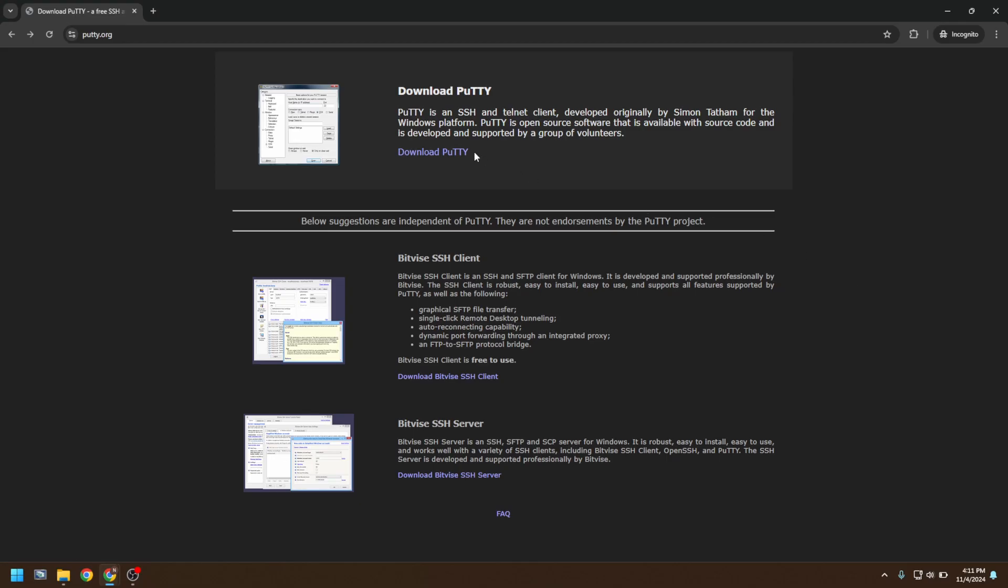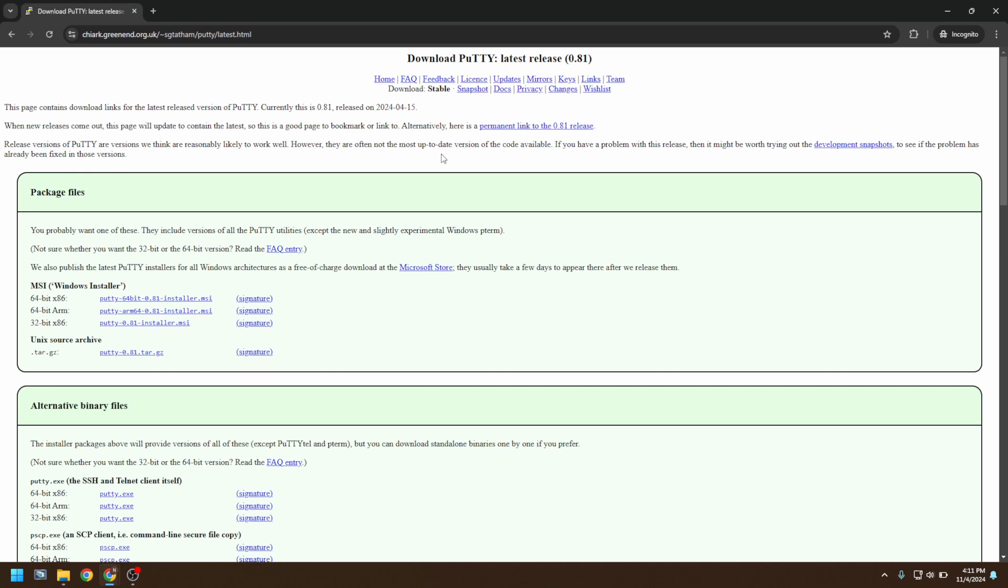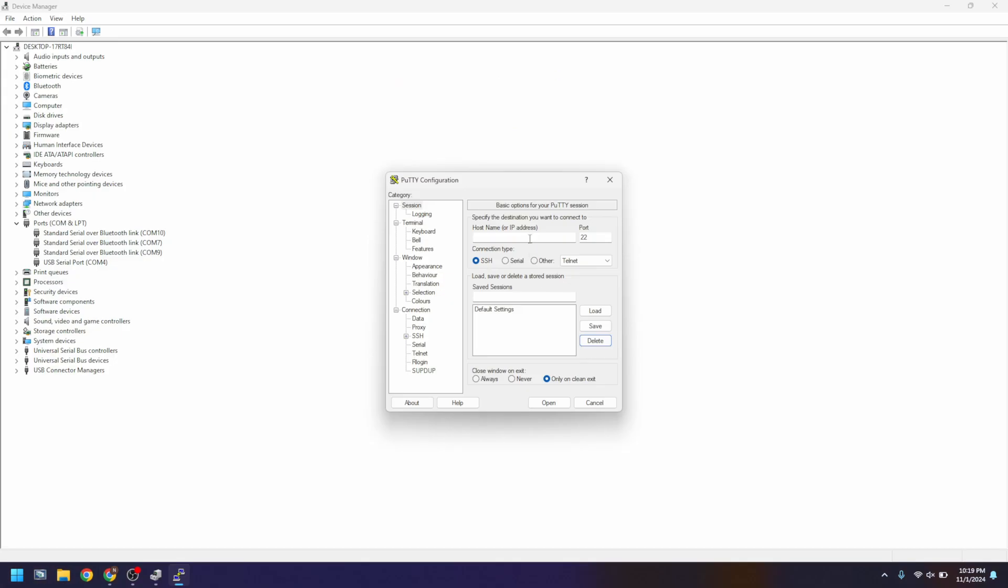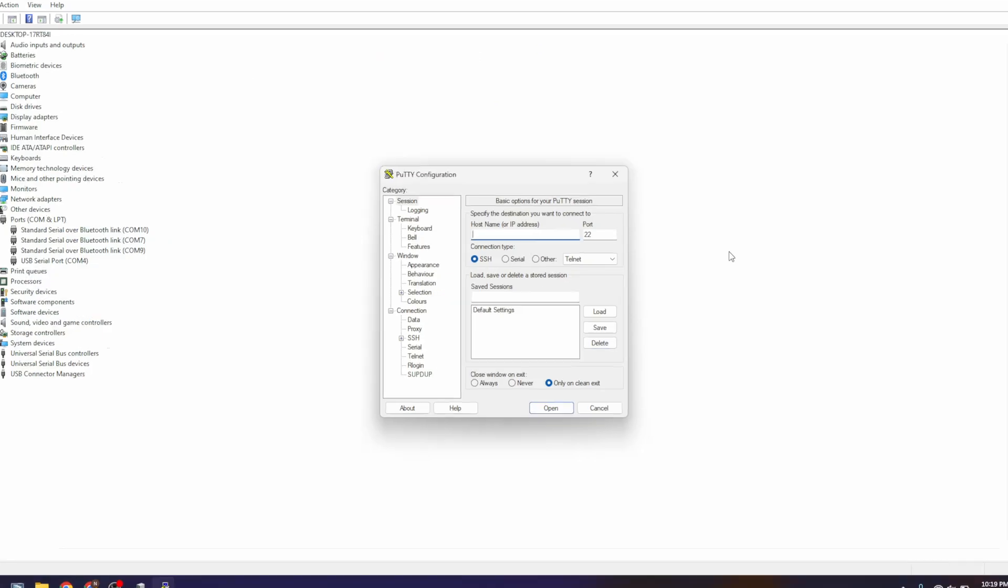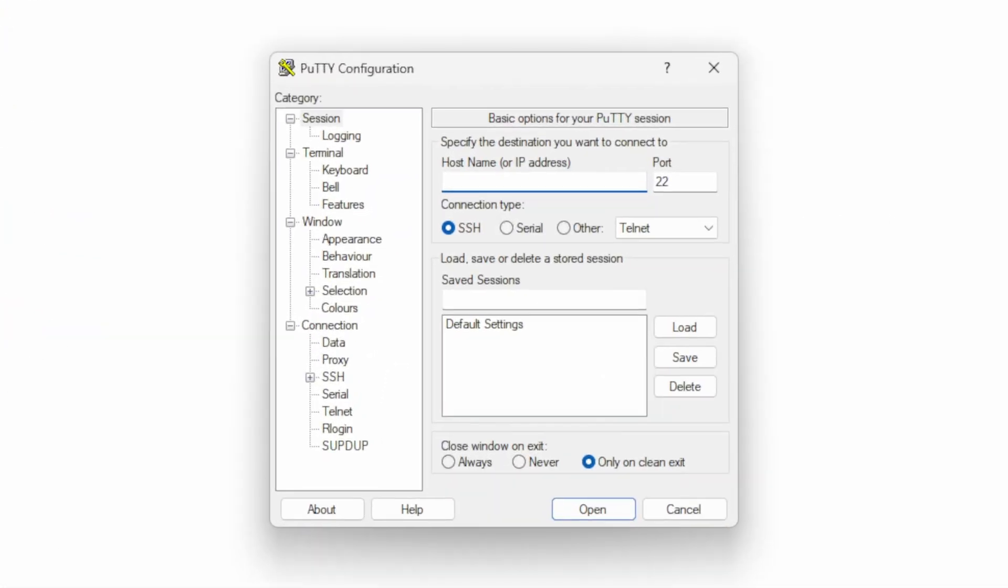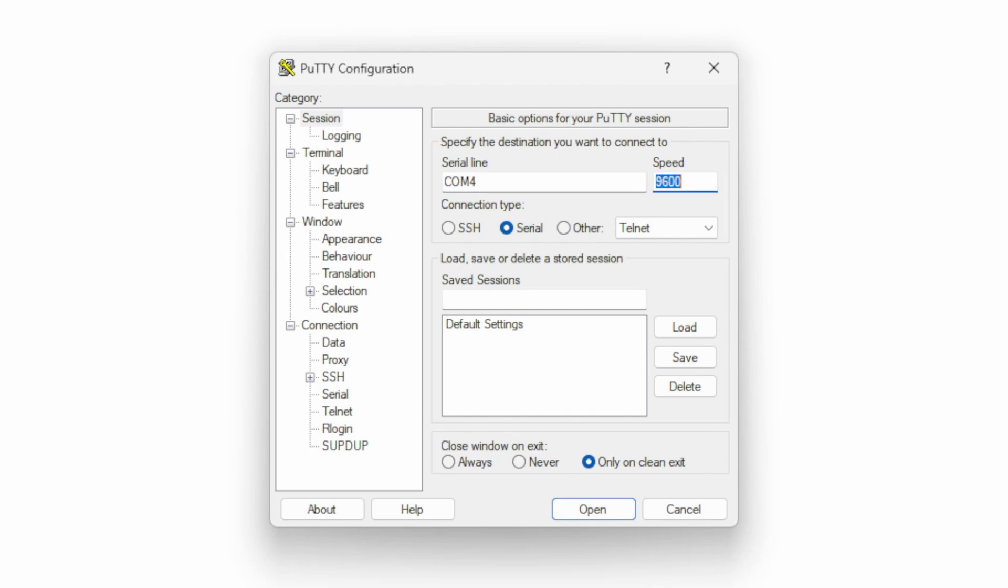In Windows, PuTTY is a popular choice. We'll leave a link to that in the video description too. After downloading, installing, and opening PuTTY, you'll find yourself at a screen that looks similar to this. First, click Serial under connection type, then adjust your serial line to correlate with your previously determined COM number. Next, change the speed to be 115200. This is the default value that the vault is set to.